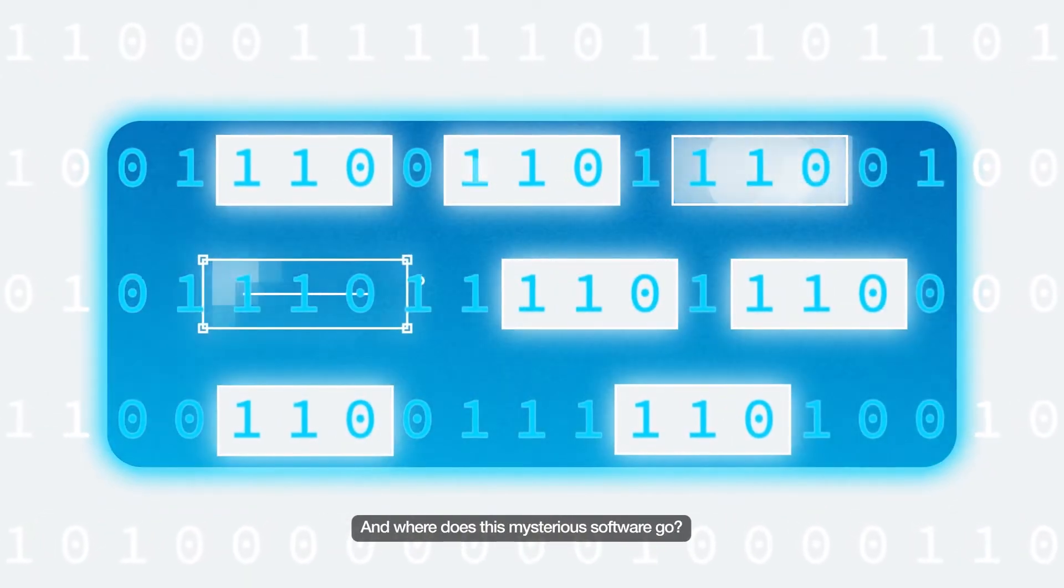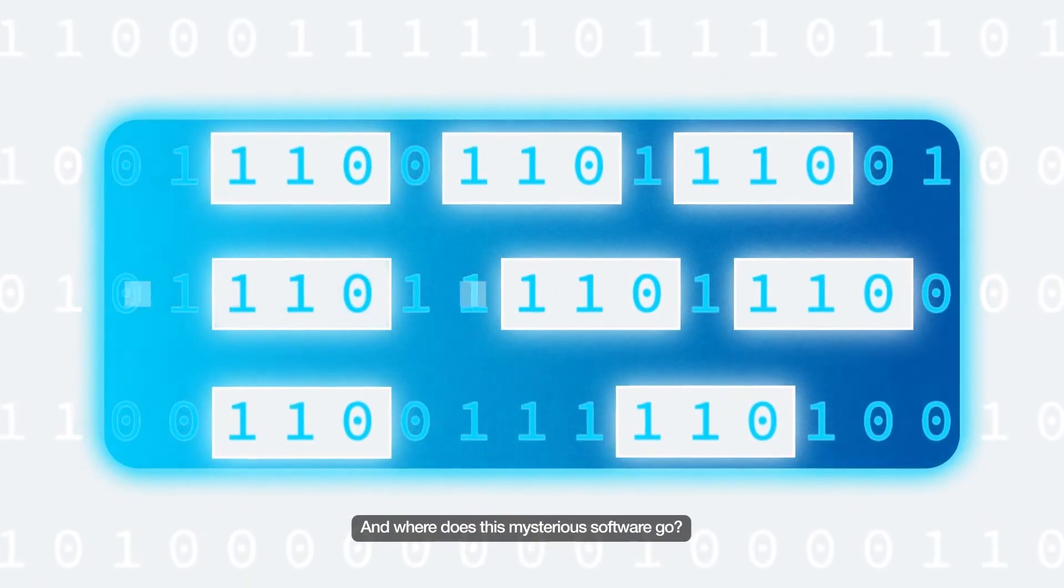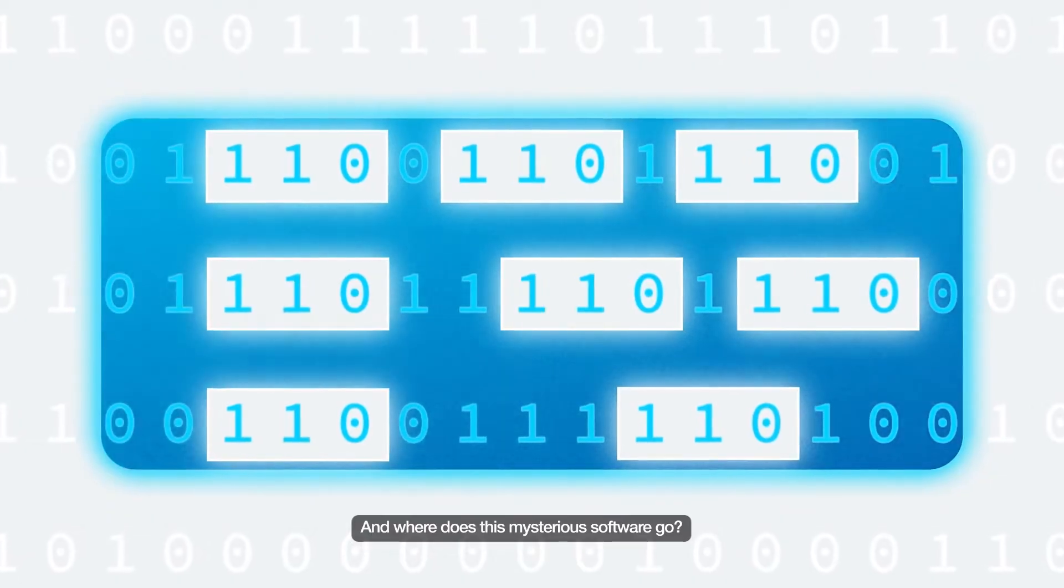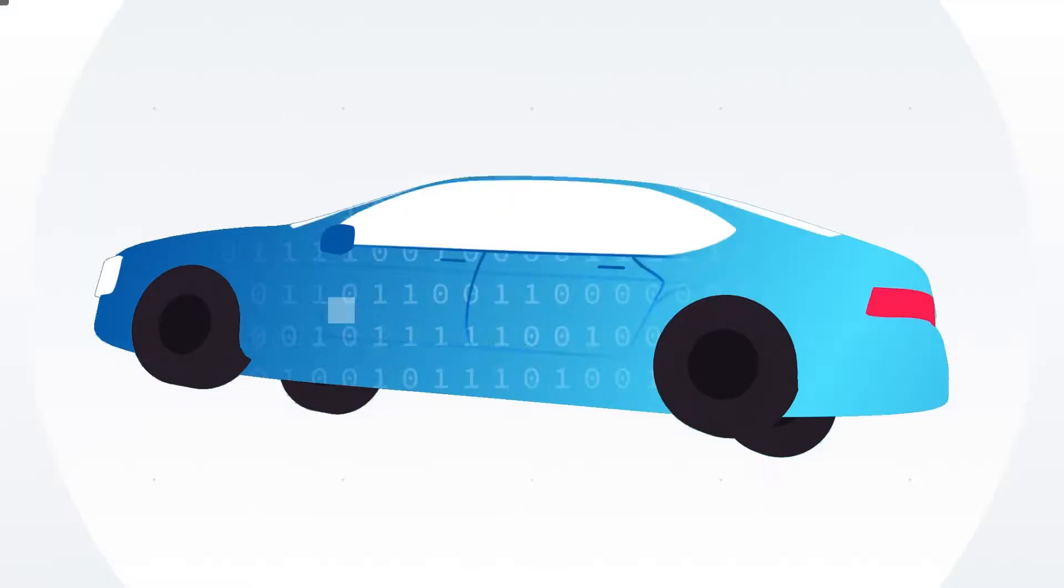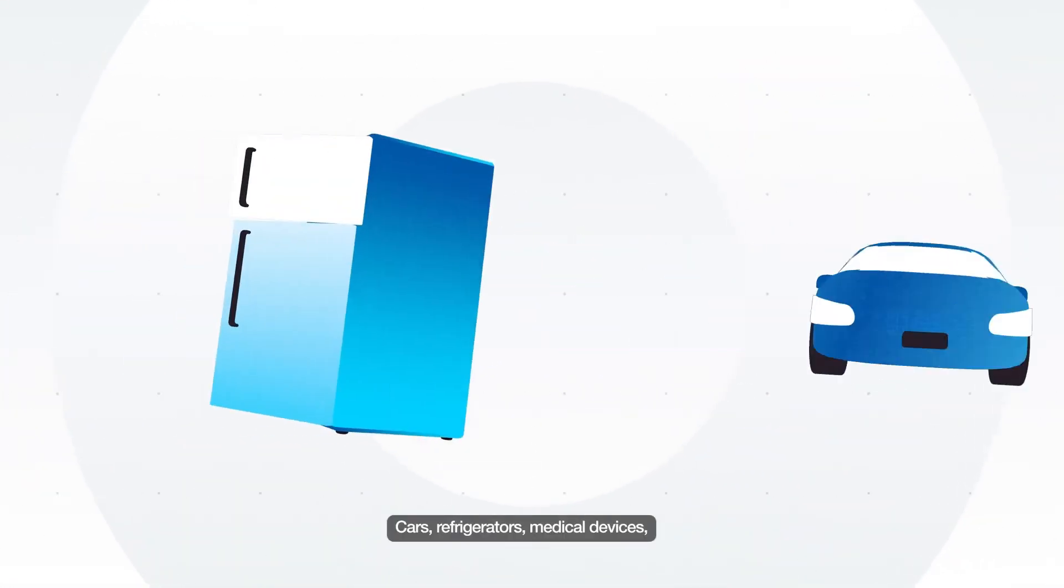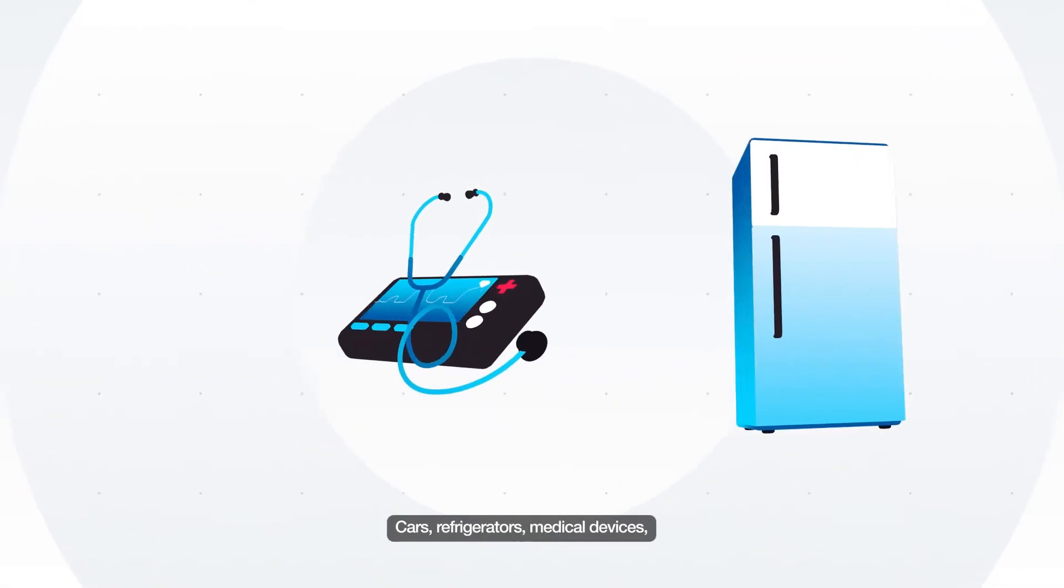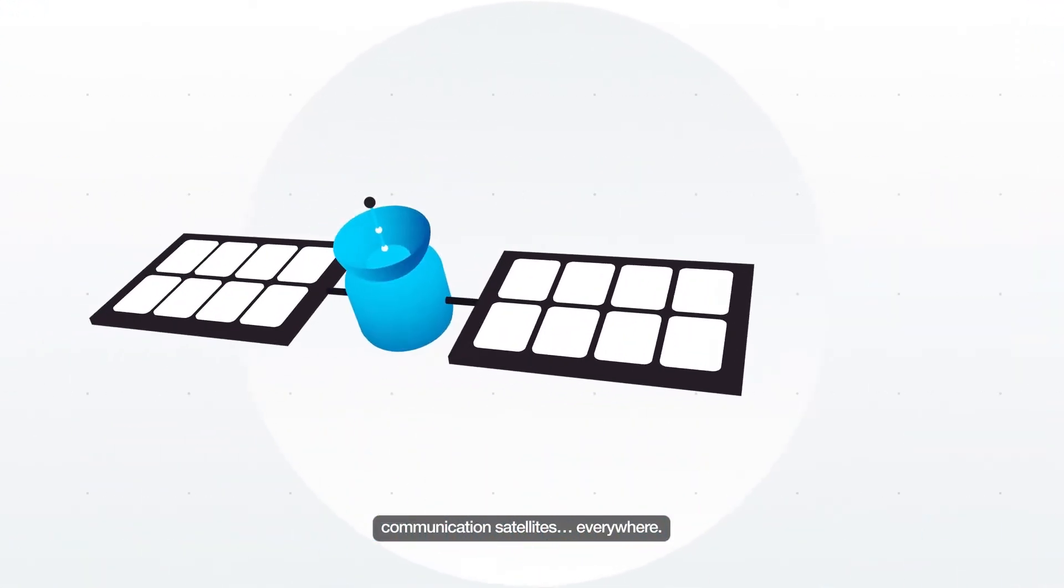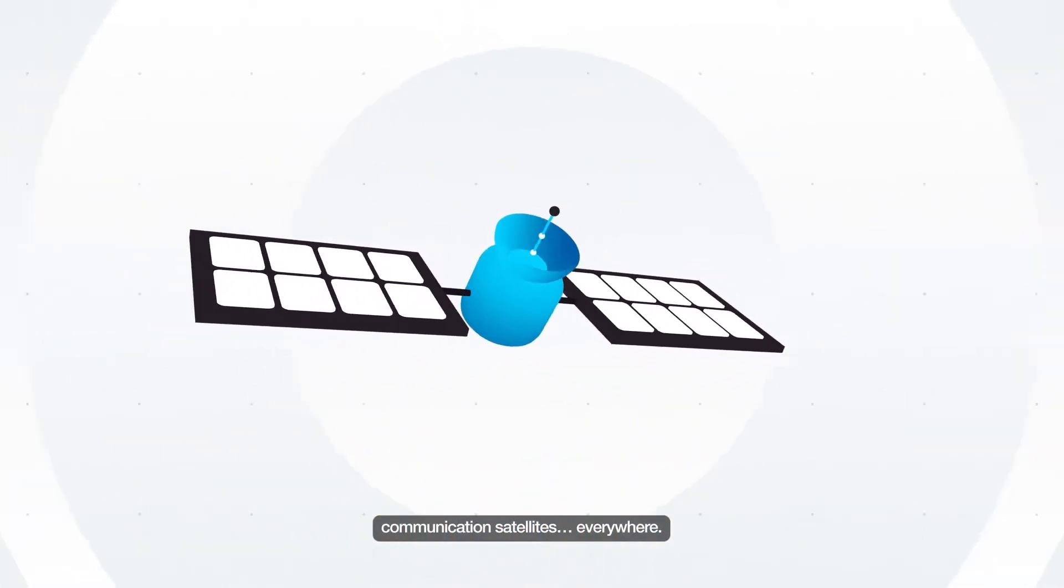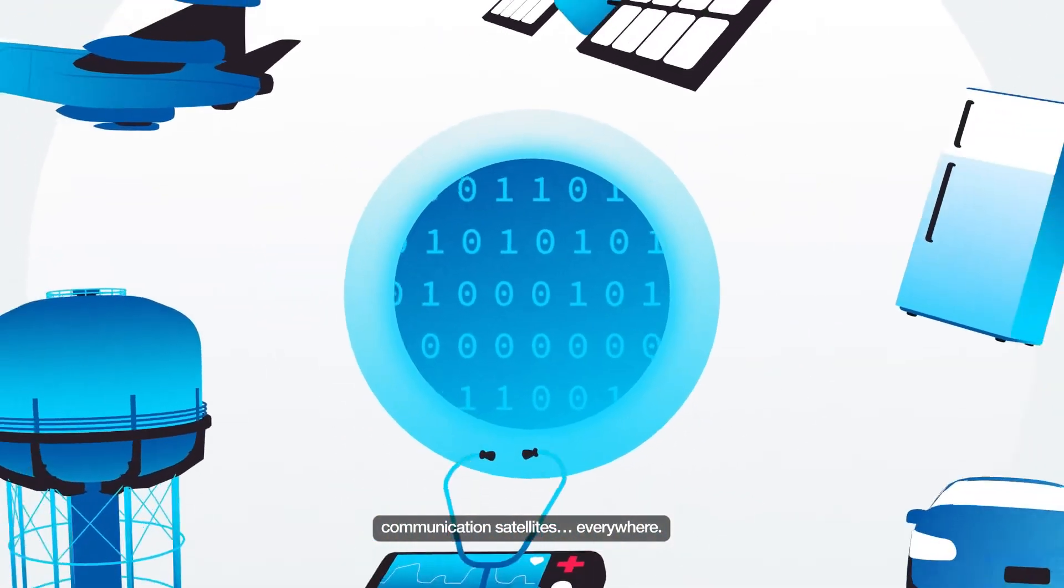And where does this mysterious software go? Well, pretty much everywhere. Cars, refrigerators, medical devices, fighter jets, water treatment plants, communication satellites, everywhere.